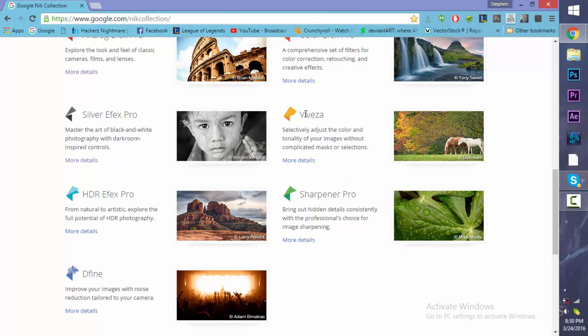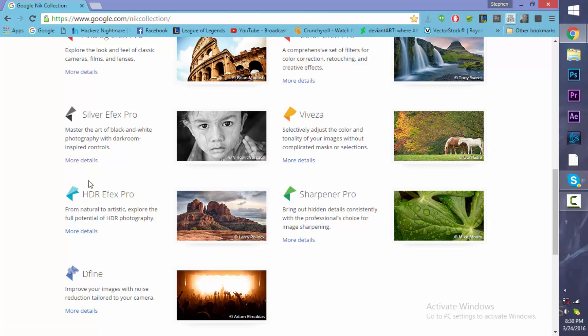And then we have Viveza. This changes the color. It's basically like a selective color plugin. So you can change the colors of individual colors. So that's also really cool.